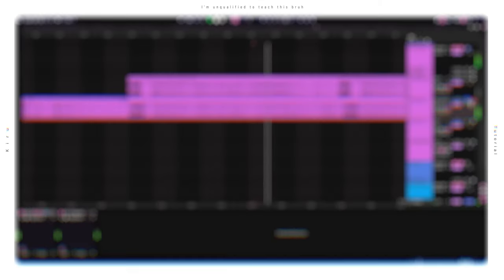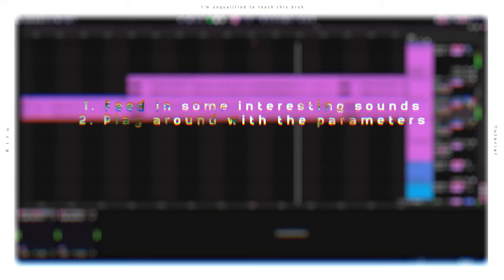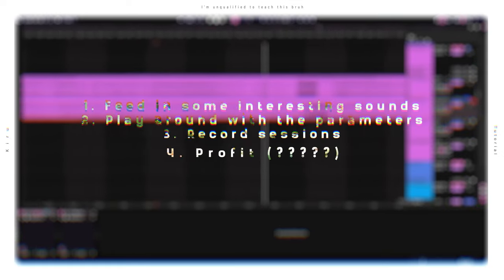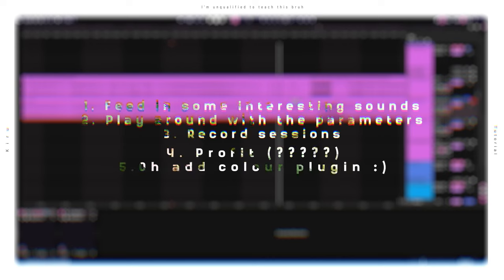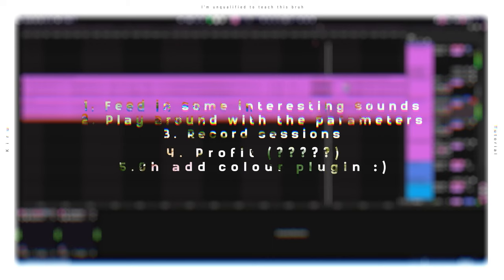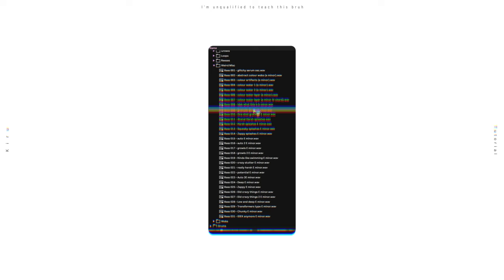But yeah, you just feed in some interesting sounds, play around with the parameters, and record the sessions. And if you want the samples to be in key, make sure to add a color plugin like Pitchmap or Chroma. Here's some results that I got.